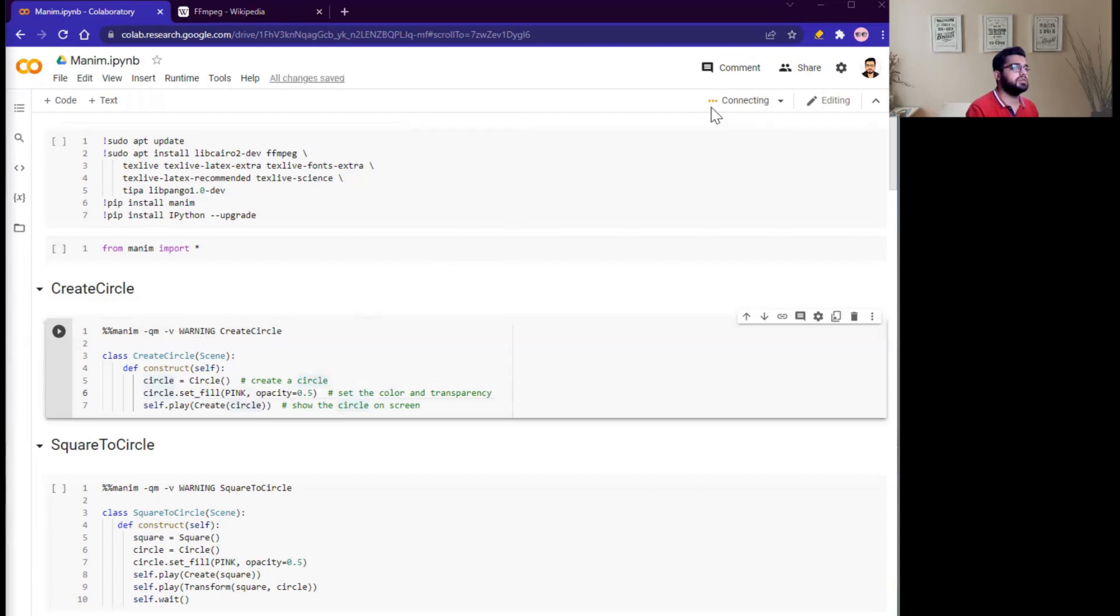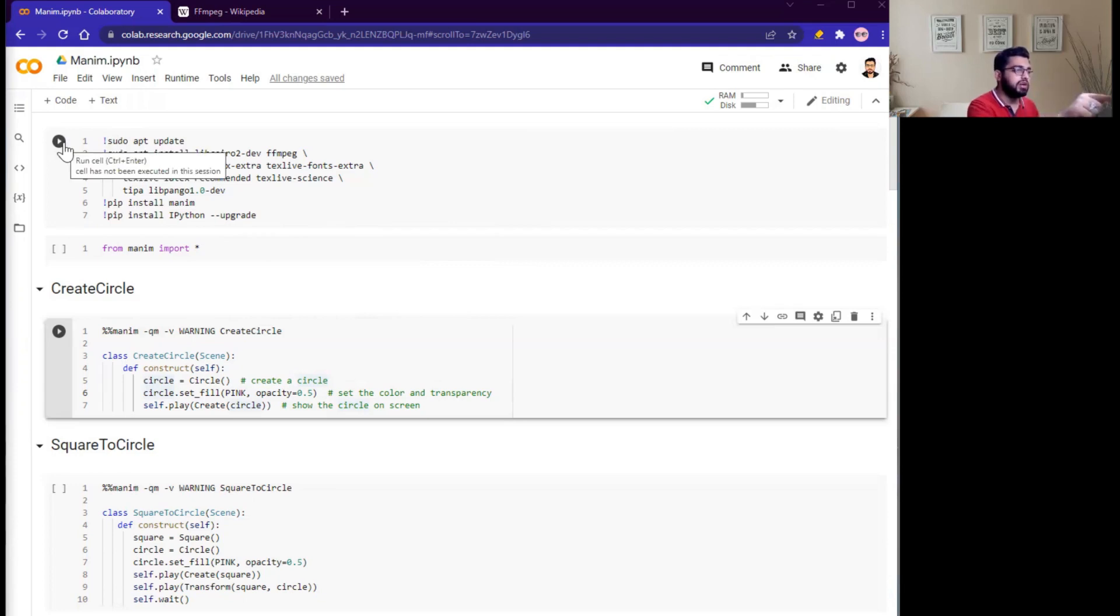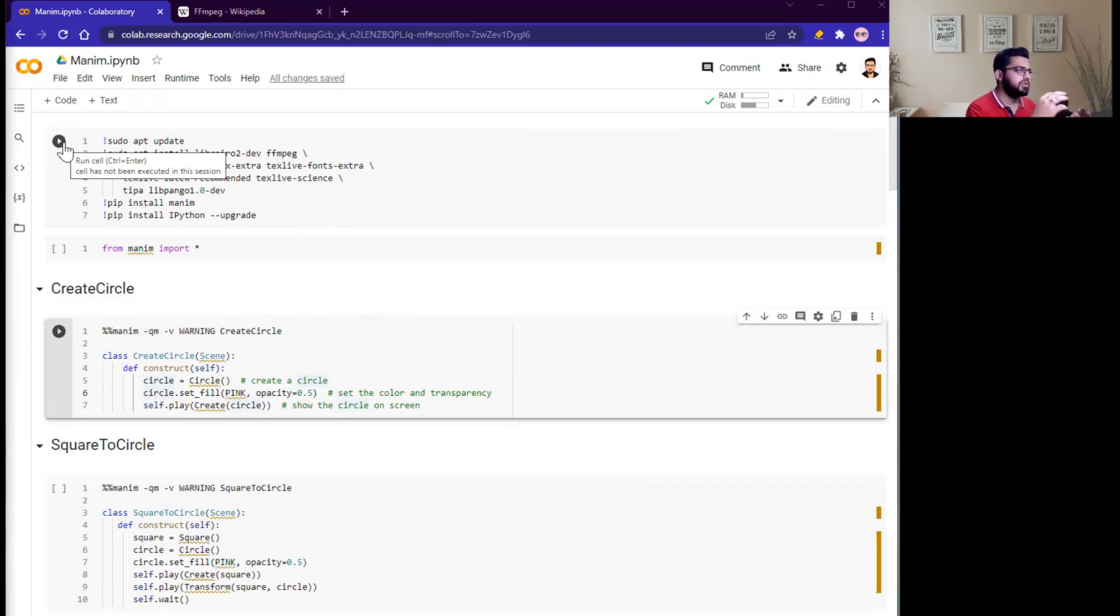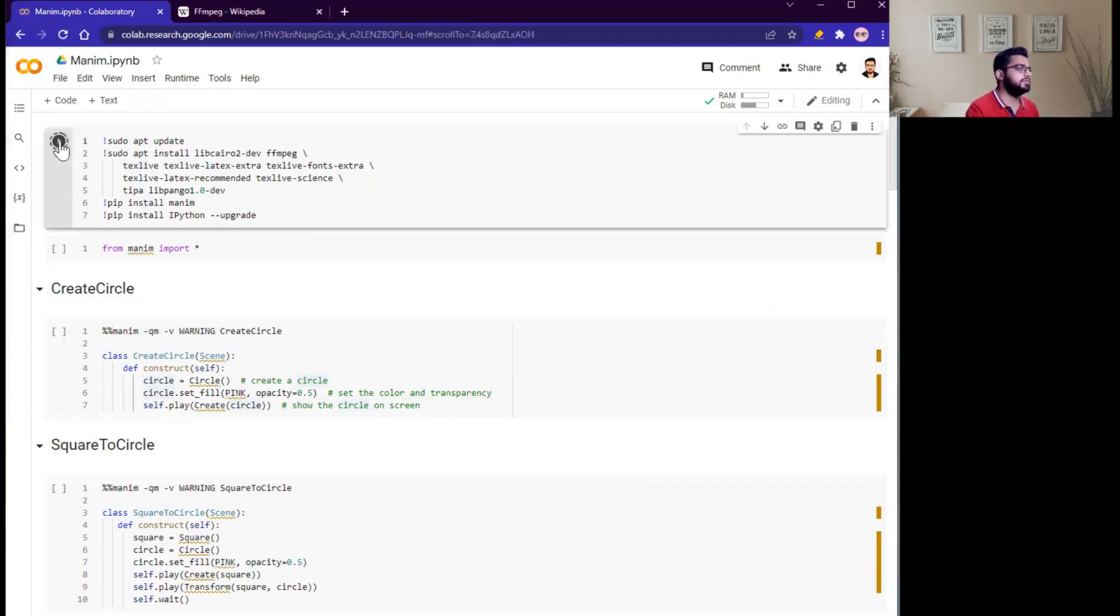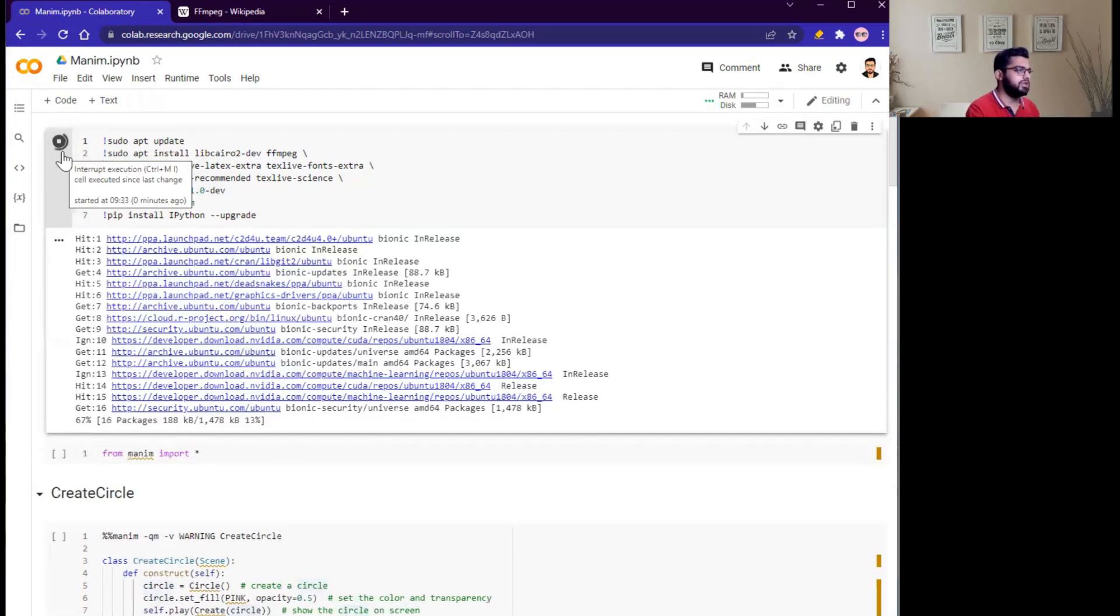It is connecting, initializing, connected. Great! So we need to first run these commands. These are the commands that we run on Linux, so don't worry, simply run this cell. I will upload this notebook on GitHub repository, so you can download. Simply run this cell, it will start installing some libraries.